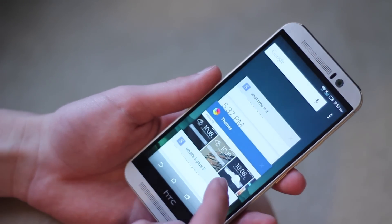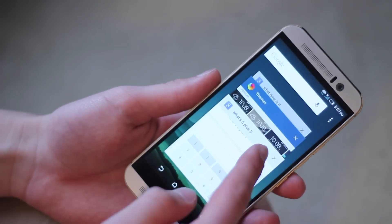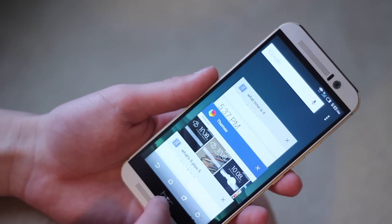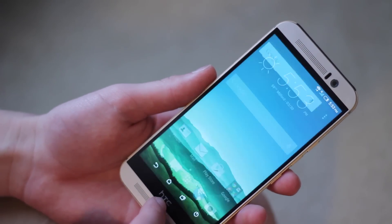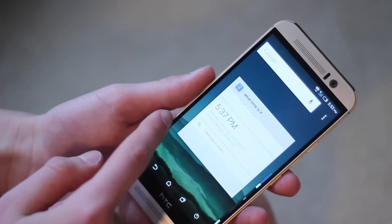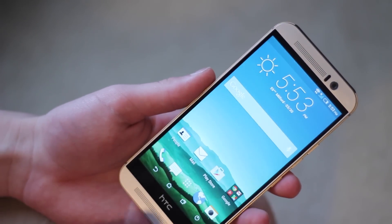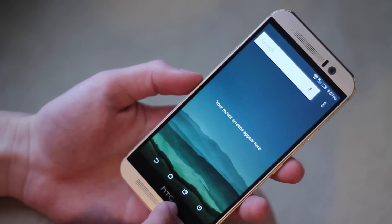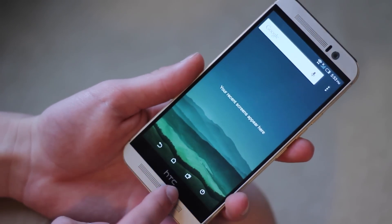and this gives you kind of the stock Android 5.0 card view for multitasking. This is much quicker to swipe between them and get a bigger glance and kind of a card view of all of your recent apps.